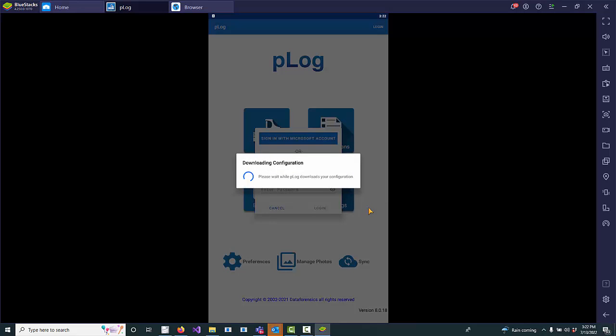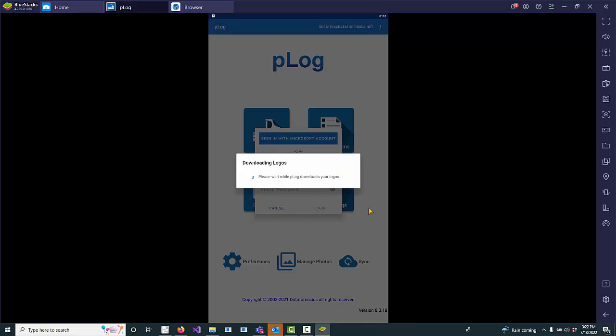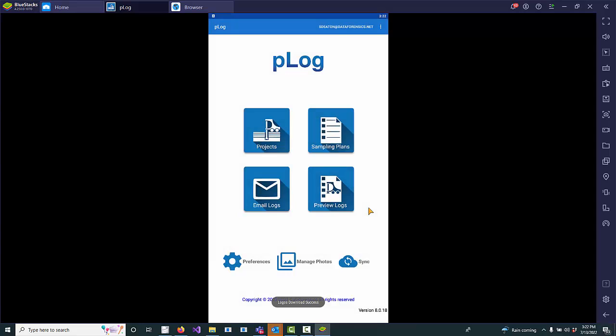And now all the same functionality that you've become accustomed to with P-Log tablet is available just using the Microsoft single sign-on technology.